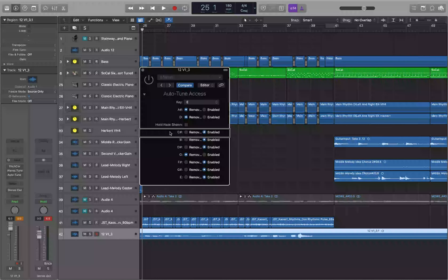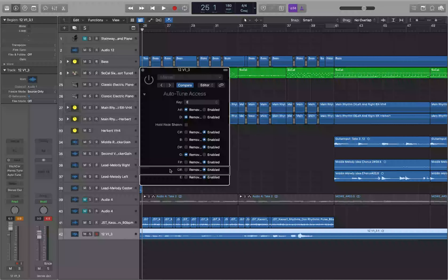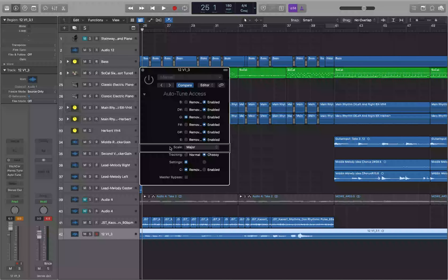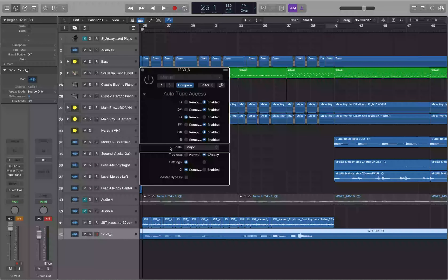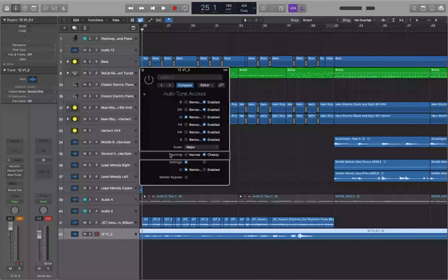Continuing down the parameters, we find the Scale option — it's set to Major by default, which is what we need since the song is in E major. AutoTune Access gives you three scale options: Major, Minor, and Chromatic. That said, you may not need anything more than those three. Next is Tracking: Choosy is the default, which is a little more selective, while Normal is more relaxed — if breaths or noise are triggering the autotune, try Normal.